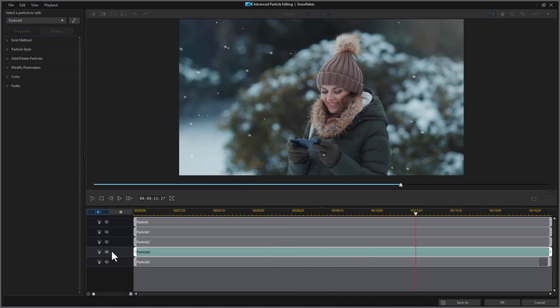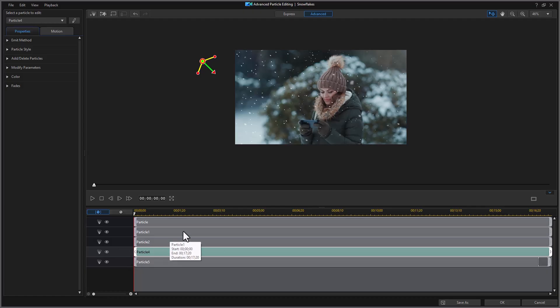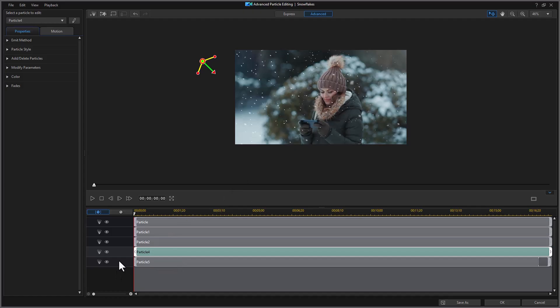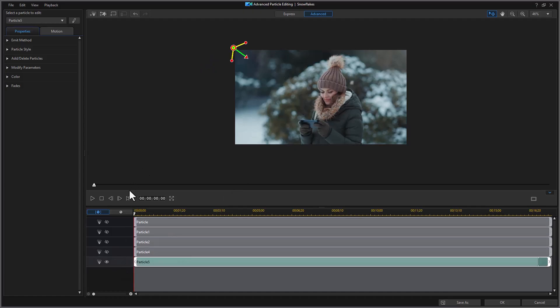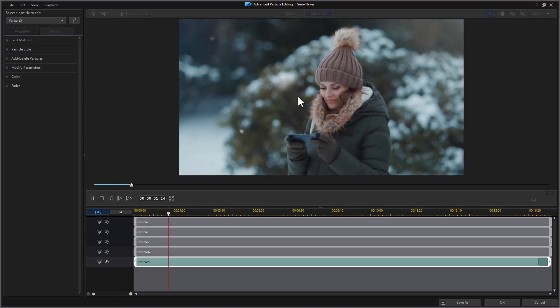To see them all again, you just right click on the track. Once you stop, you right click. You do enable all tracks. Now I'm looking for the particle where the snowflakes are too big. I can either remove it or I can change it. So let's go to particle five. I'll do right click enable selected track only. I think that may be the one with the big ones.